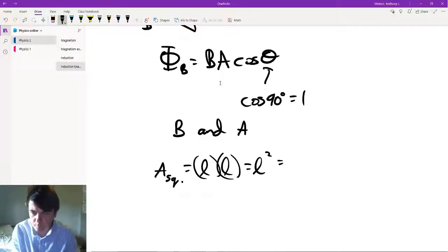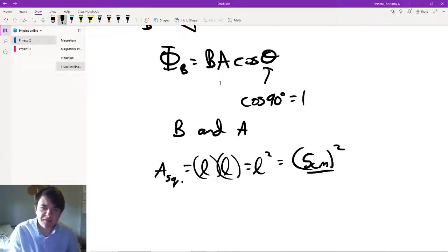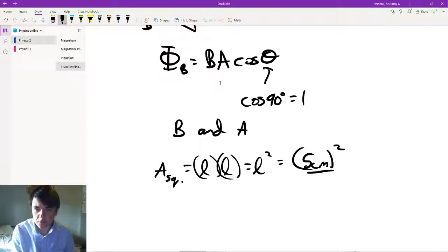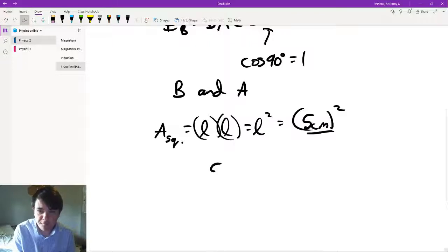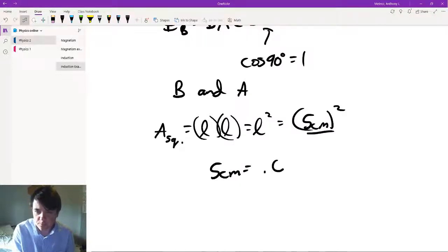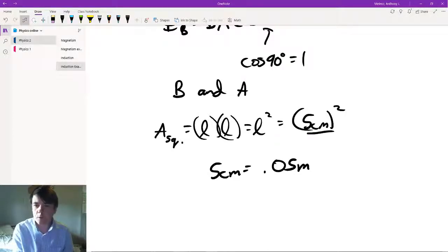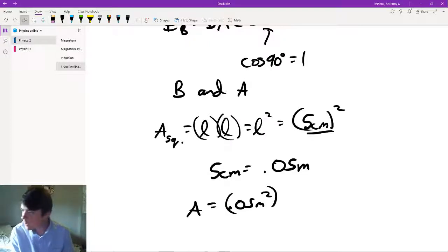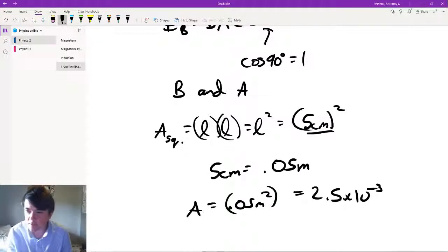This would be 5 centimeters squared. But there's an issue because this is centimeters — typically you want everything in meters. Oftentimes you're going to be given this stuff in centimeters just to throw you off. So 5 centimeters in meters is going to be 0.05 meters, because centimeter, you move the decimal over twice. And the area then is going to be 0.05 meters squared.